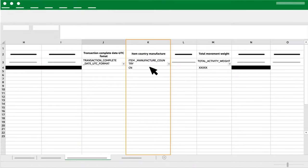Column K: Item Country Manufacture. Add the manufacturer country to the item.